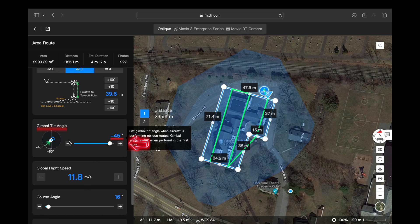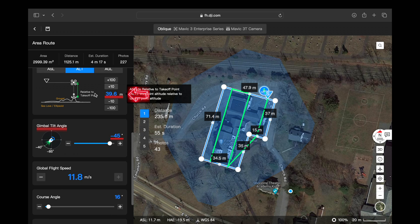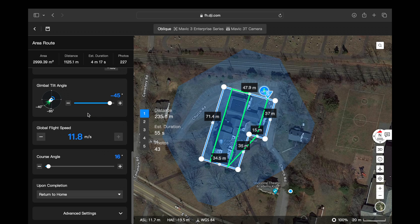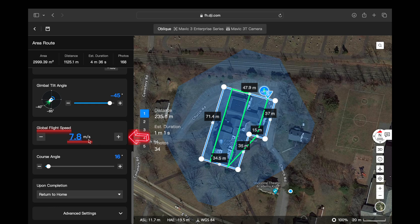Scrolling down, you'll see the gimbal tilt angle — this is all going to be determined by the altitude of your flight route, so any adjustments made there will have an effect on each other as well. For flight speed, I recommend setting it lower if you're performing a 3D modeling mission and higher if you're performing a mapping mission.